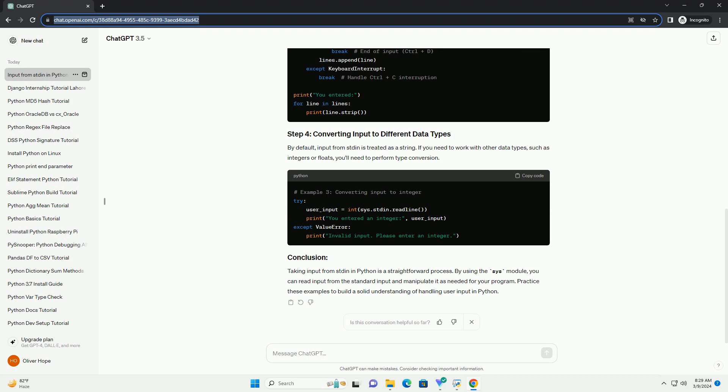For scenarios where you need to read multiple lines from stdin, you can use a loop to read each line until a specific condition is met, e.g., reaching the end of input.